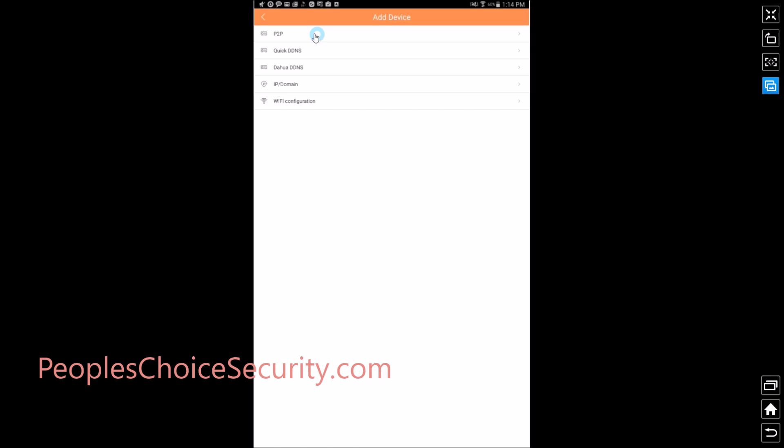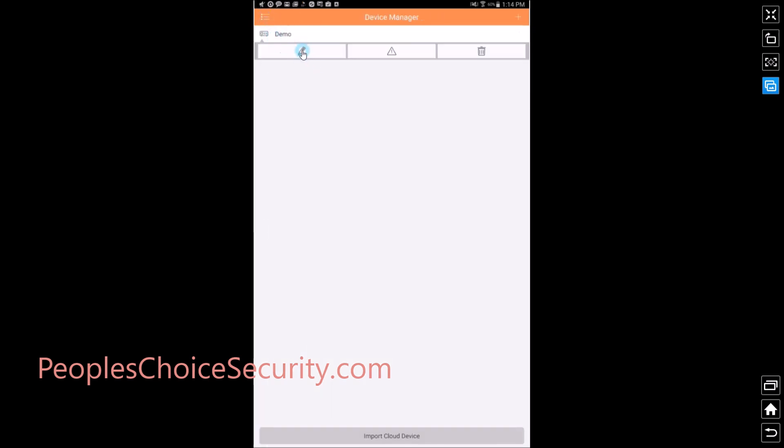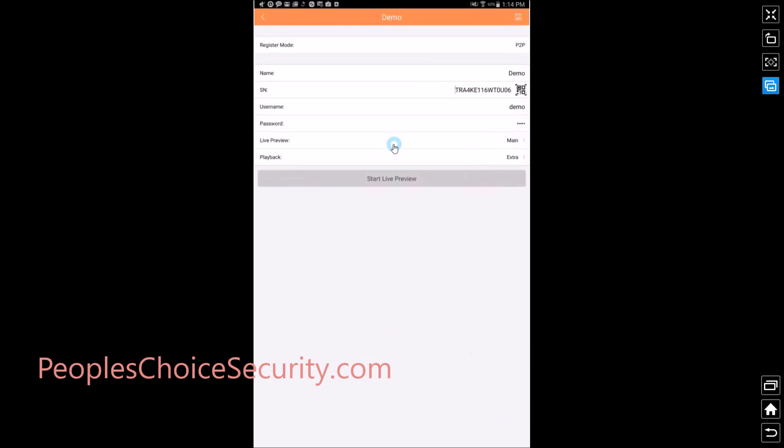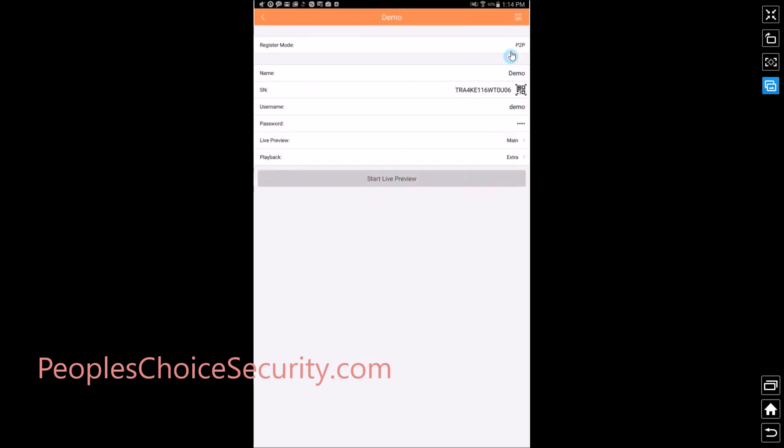Now your screen will change and it will look like this. You have P2P register mode and no name and none of this will be populated yet. So let's go ahead and give it a name. Whatever name you like.